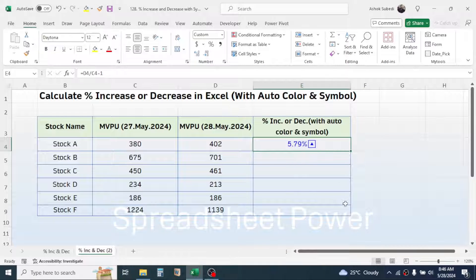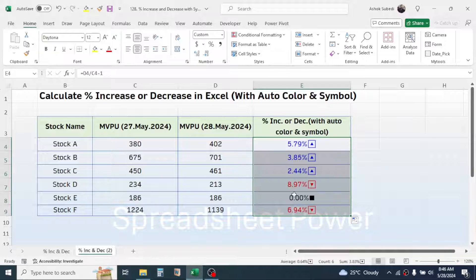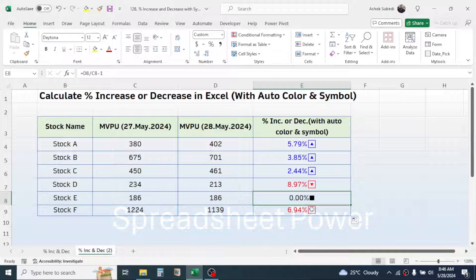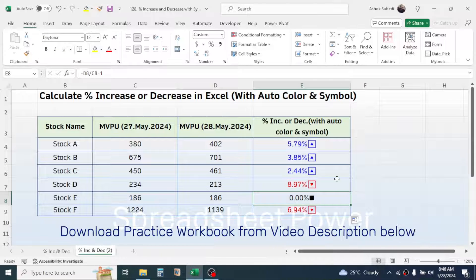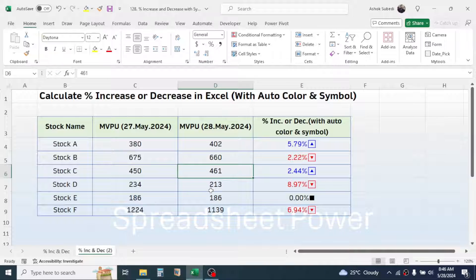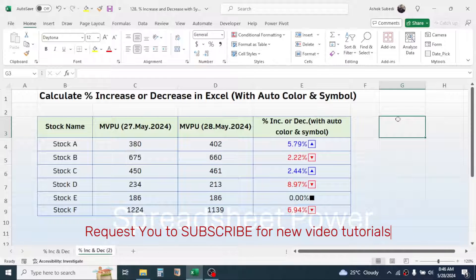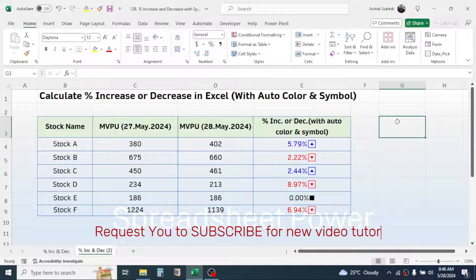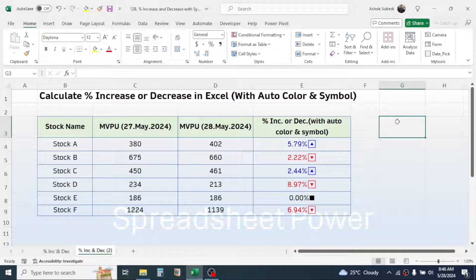After setting up the custom formatting rule, click OK and you will see the formatting applied. Click the fill handle and drag it down — the formatting is now applied to all cells. This is dynamic: if you change a value, the formatting automatically updates. This is how to calculate percentage increase or decrease with automatic coloring and symbols in Microsoft Excel. Thank you for watching, see you in the next tutorial.